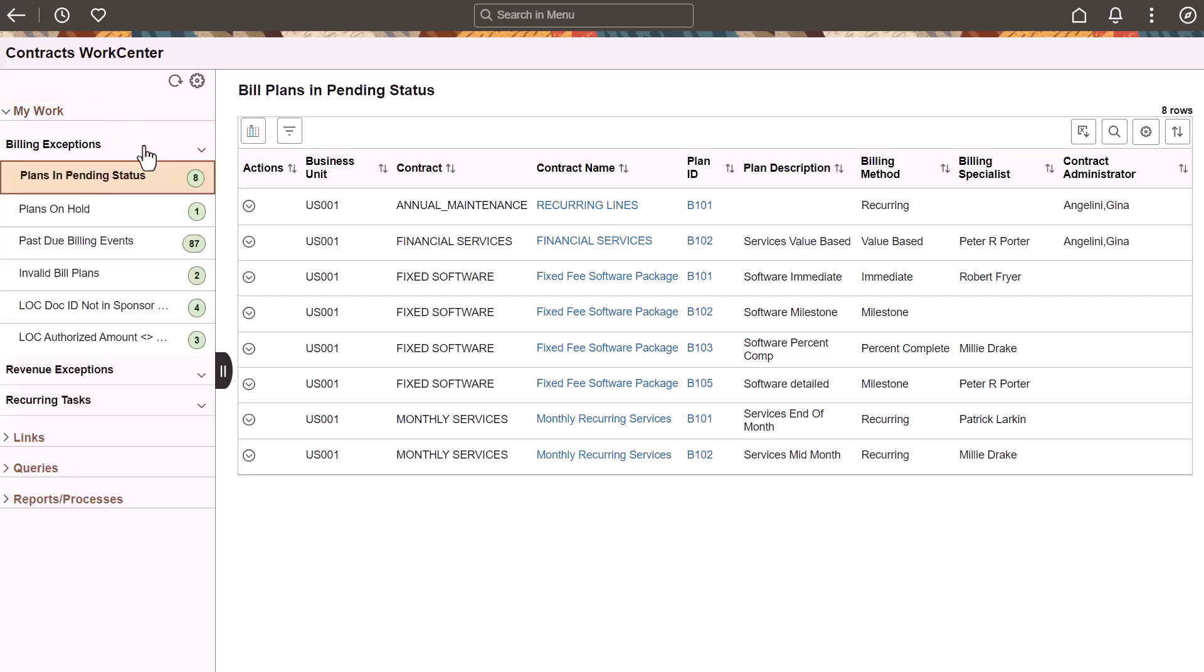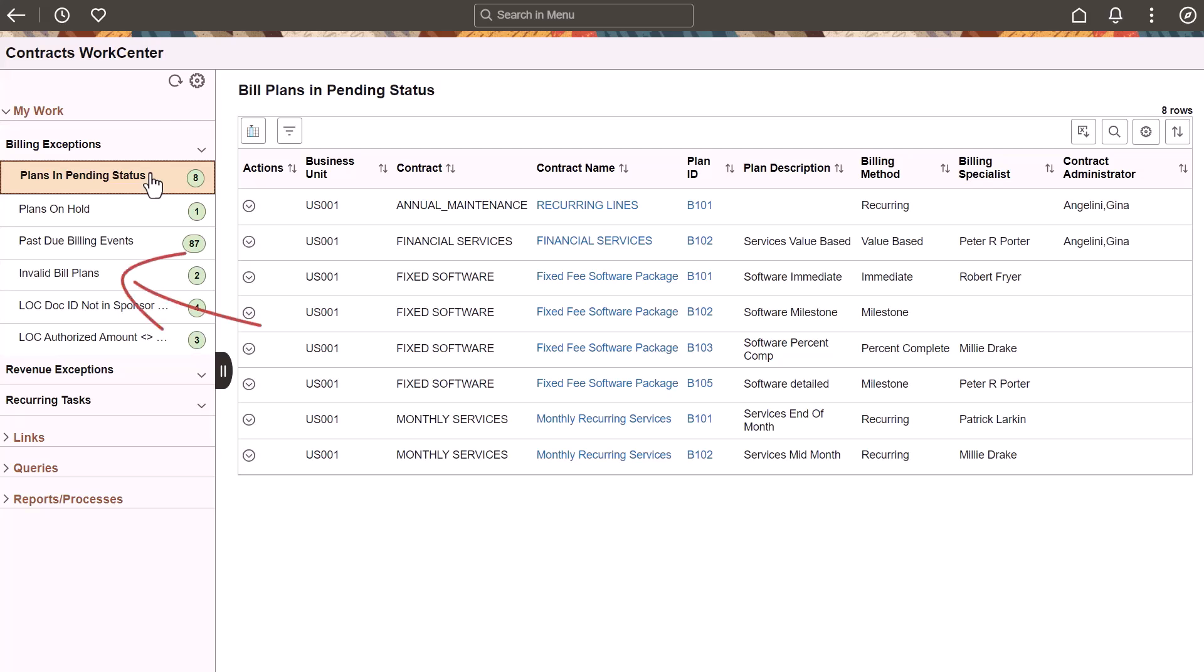The Billing Exceptions section identifies bill plans in a pending status, on hold, and past due billing events. The Invalid Bill Plans exception allows you to replace inactive billing information to prevent future invoice errors. The Letter of Credit exception identifies discrepancies between PeopleSoft contracts and the sponsor.